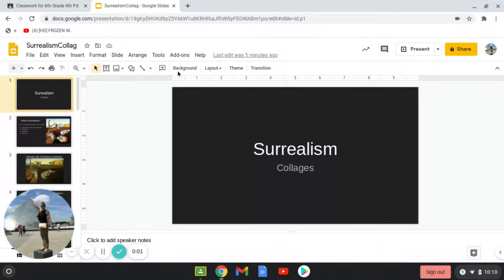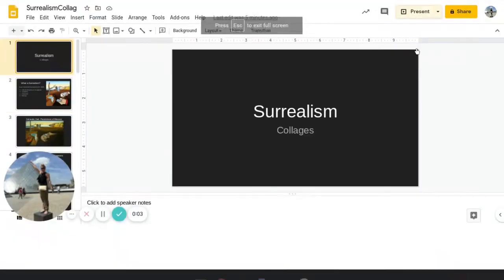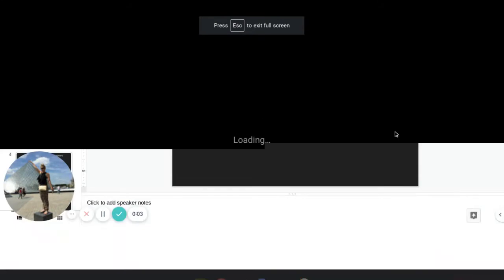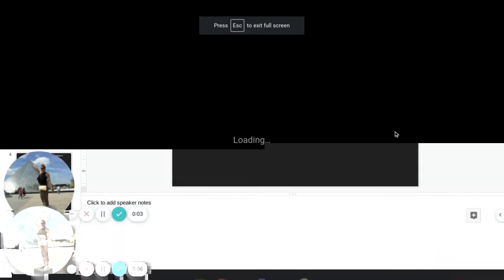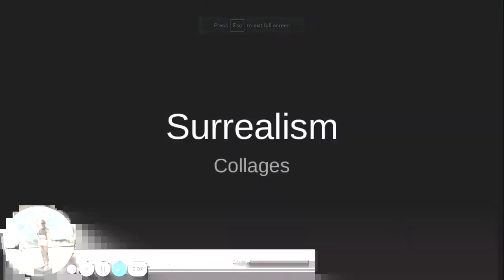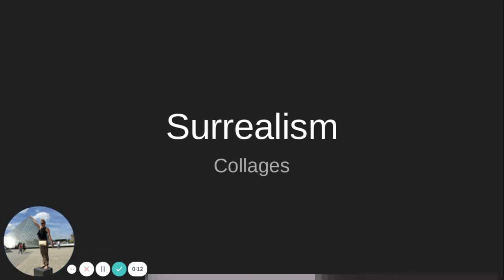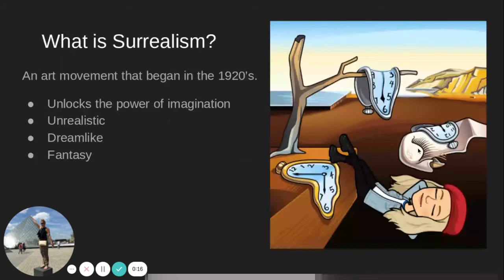Hey GMS, I have a really simple but fun project for you called Surrealism Collages. This is something that I love to do — collages — and I want you to experiment in the world with me.